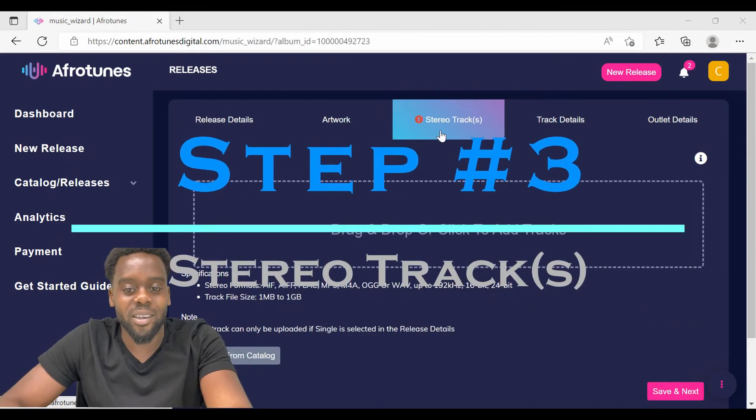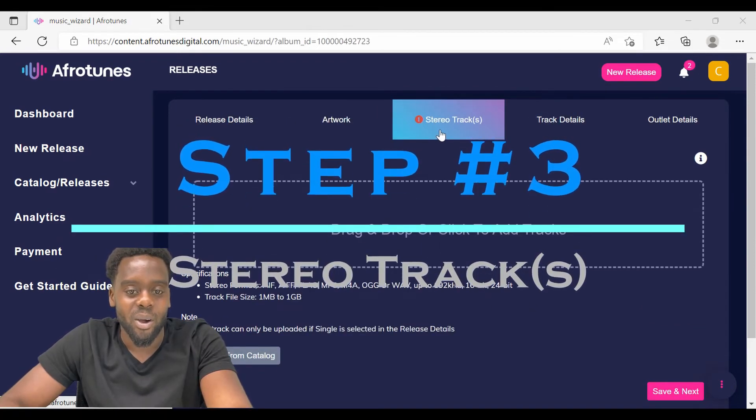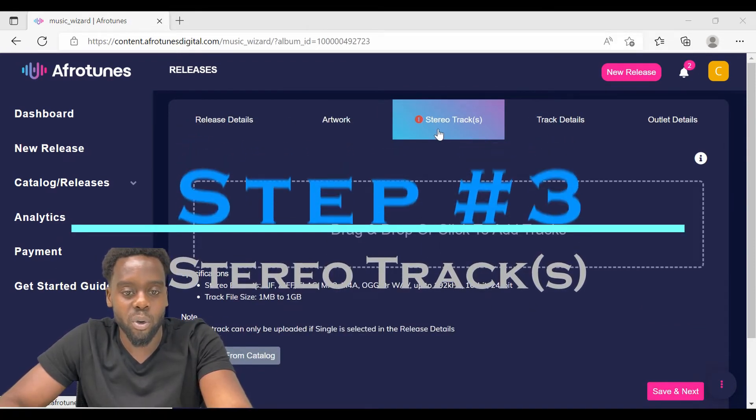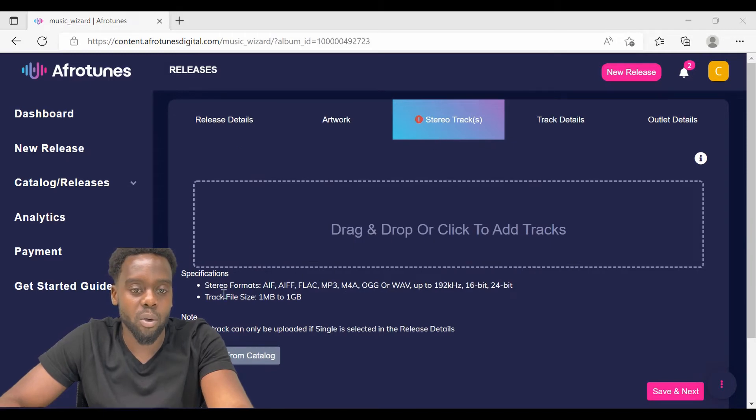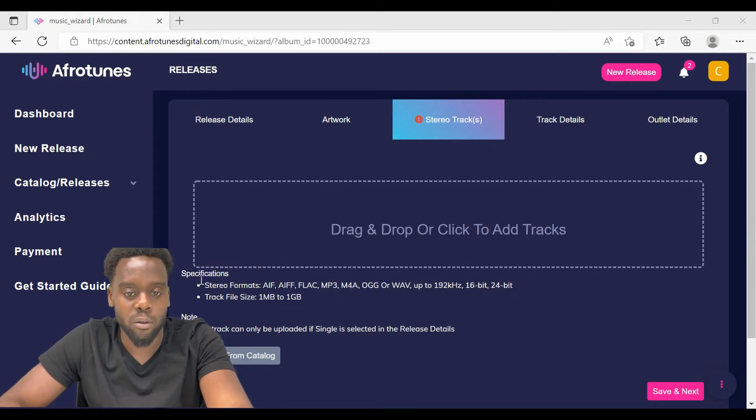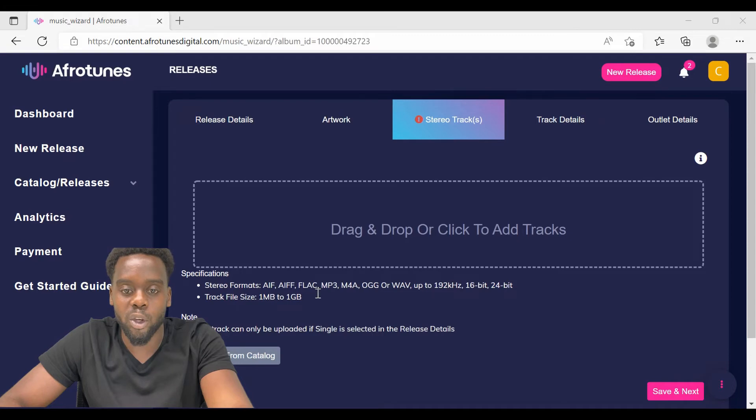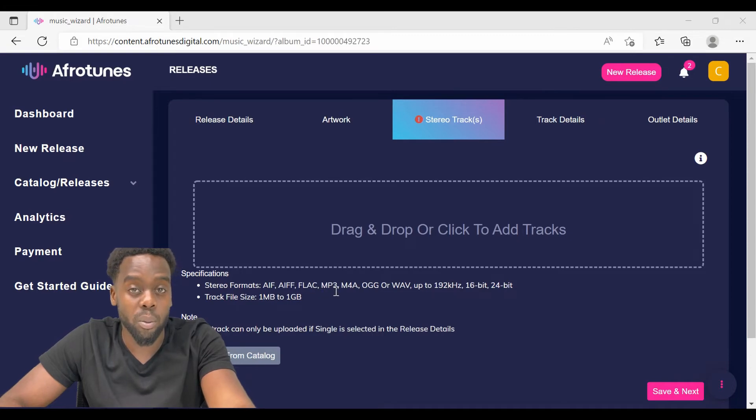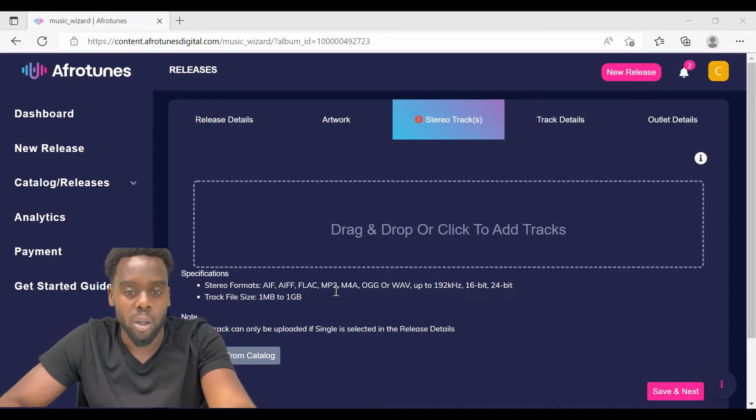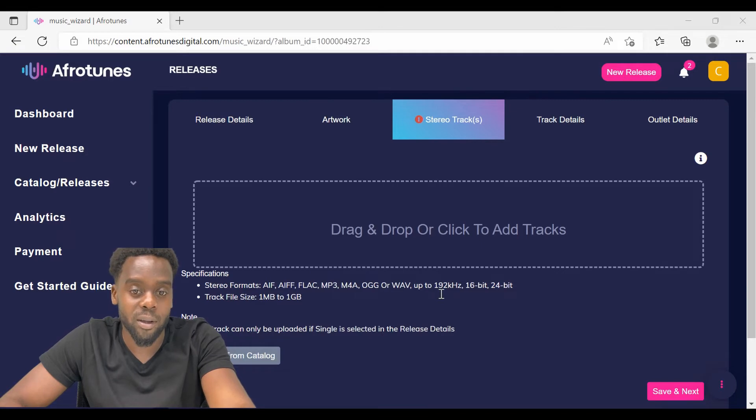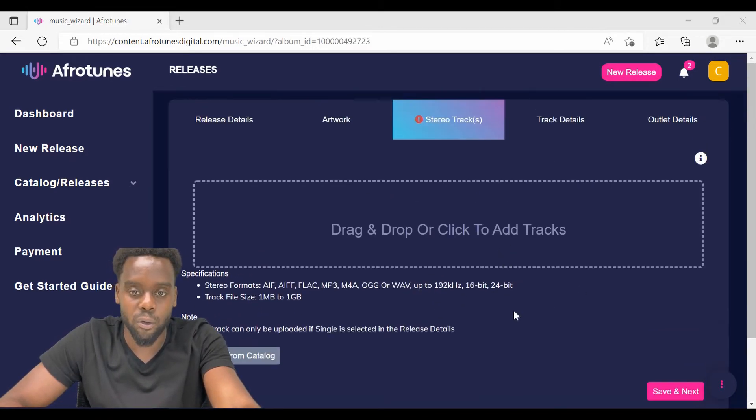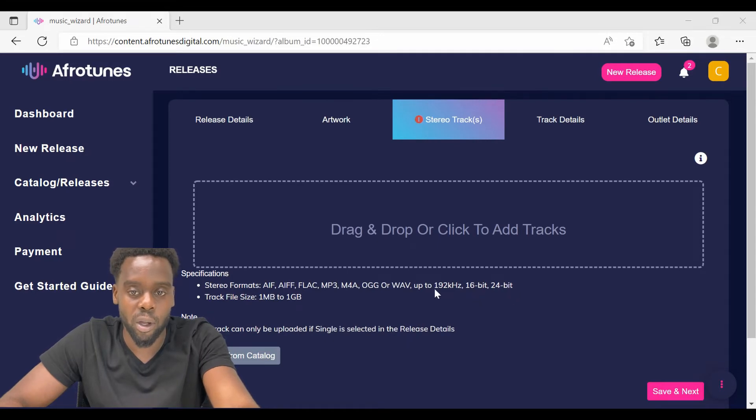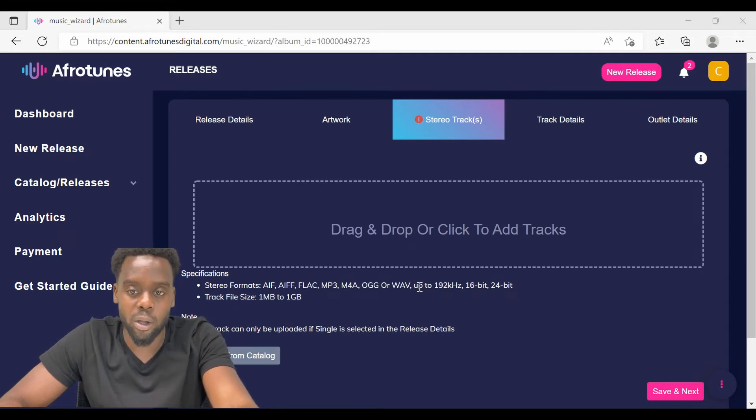On the stereo track tab, all you have to do is make sure that your track meets the specifications. I recommend that you upload your song in an MP3 or a WAV format. Your song will have better quality after it uploads. The process of uploading is really easy. You have two options, either you can drag and drop your track or you can just click add tracks.